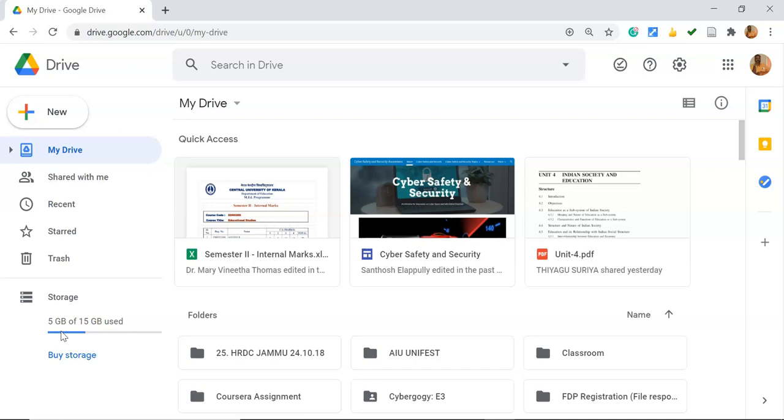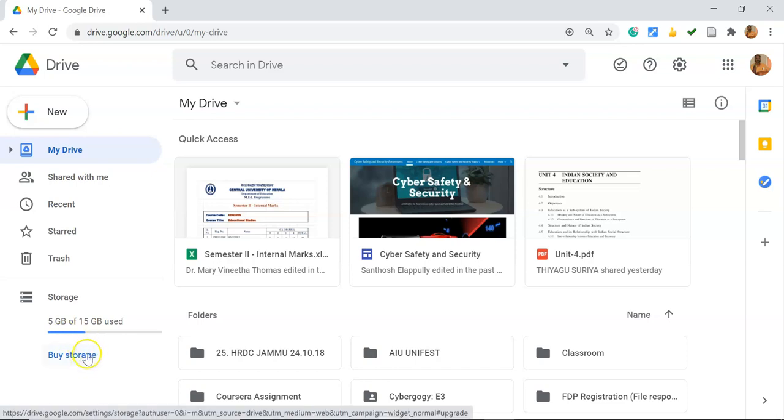Suppose if you want to buy more storage within Google Drive or upgrade to Google One to get extra benefits. I'd like to increase my storage space of Google Drive, so I'm clicking the Buy Storage option in the left corner. Once you click Buy Storage, it moves to Google One.